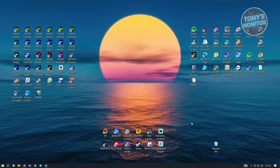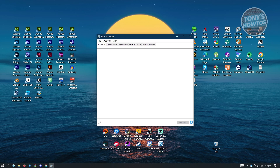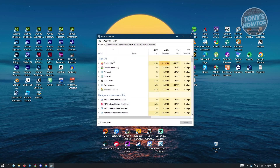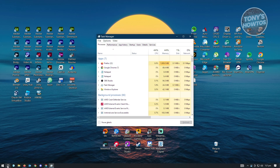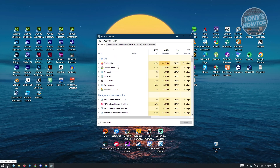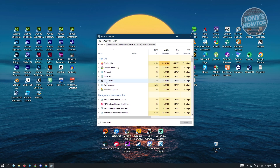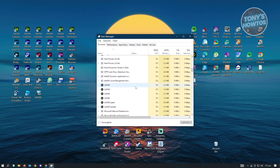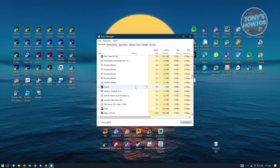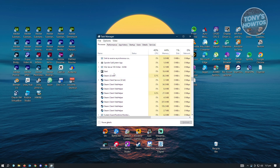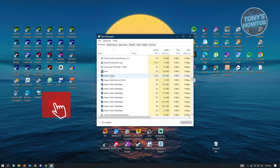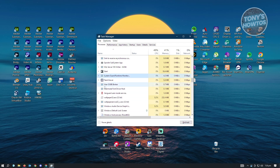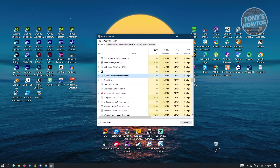Press Ctrl+Shift+Escape on your keyboard and that's going to pop up the Task Manager. If you can't do that, you can also search for it in Windows Search at the bottom left of your screen. Once Task Manager is open, look for Steam. You just need to close Steam from your background processes — select it and click End Task. Do this for all open Steam applications and end each task.